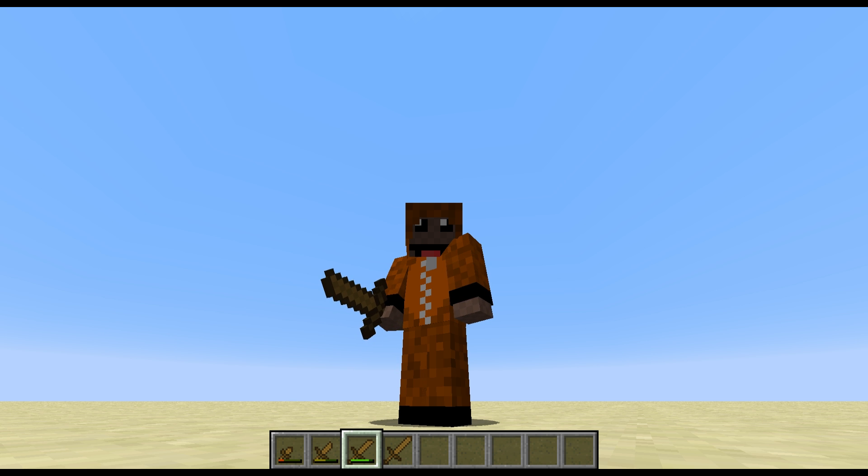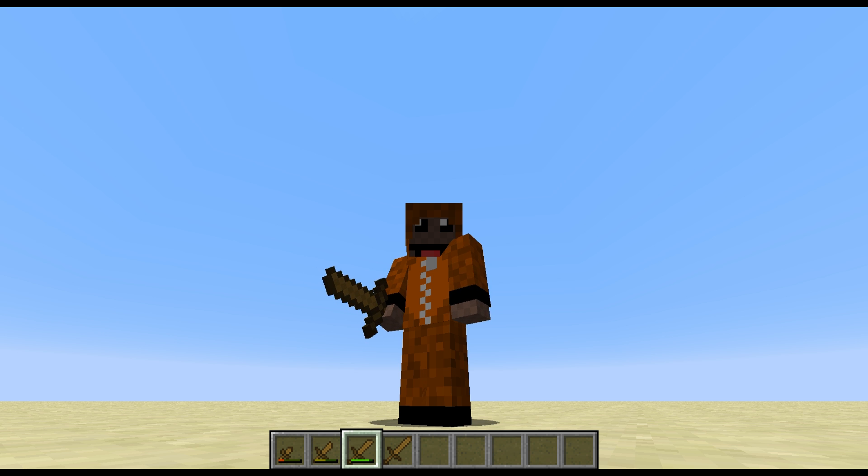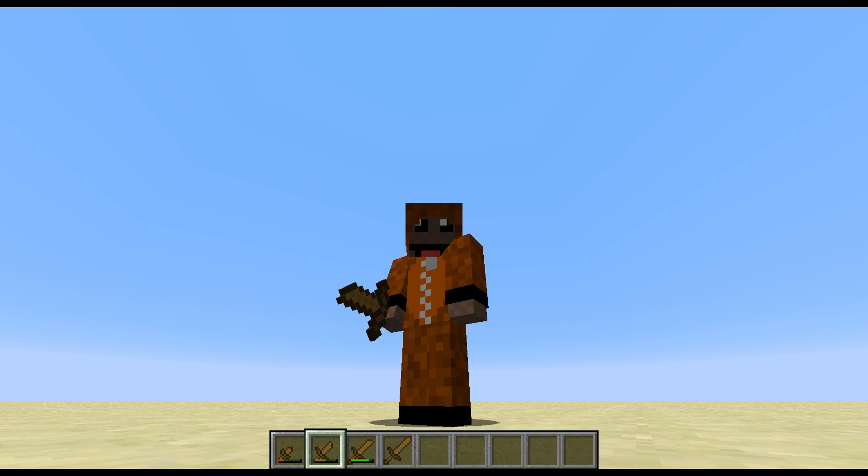You can see in my hotbar here I have four different wooden swords and the texture or model will change depending on the durability of the item.